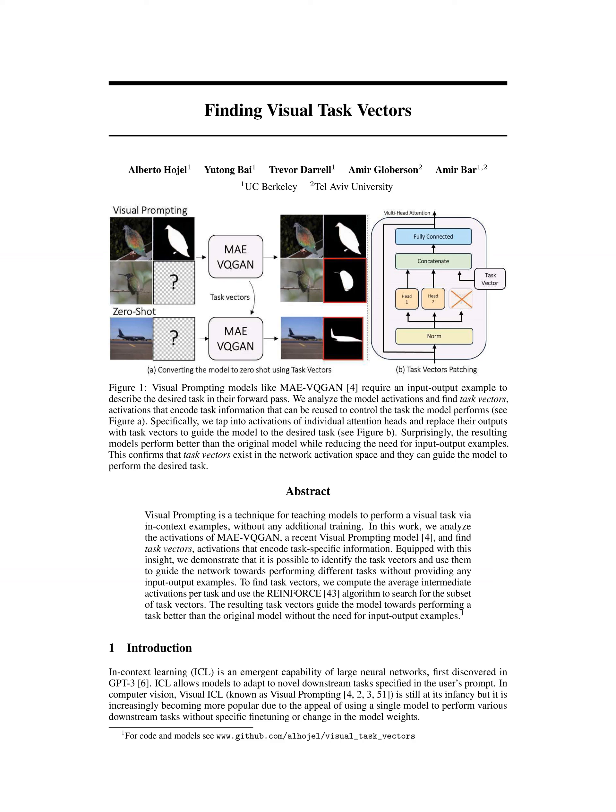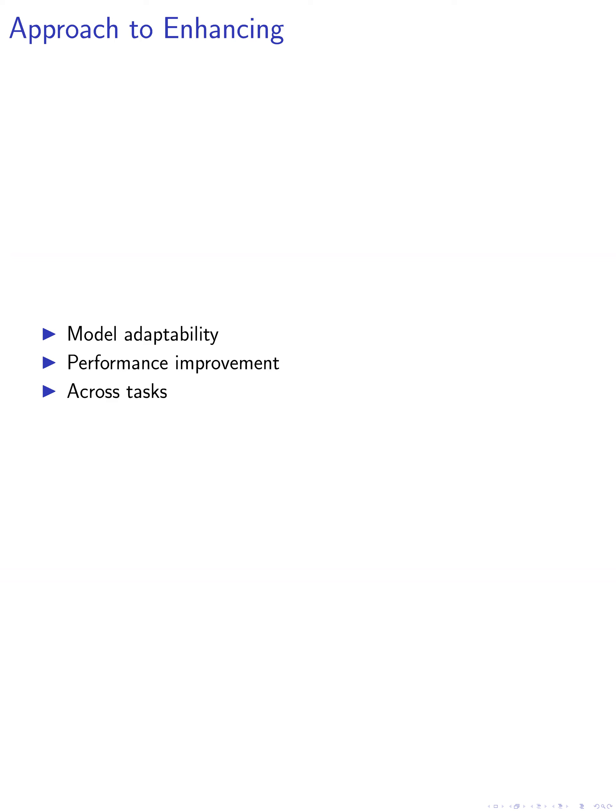In this paper, we explore a novel approach to enhancing a model's adaptability and performance across various computer vision tasks. Our methodology involves a series of steps aimed at improving the model's ability to understand and execute specific tasks based on learned transformations from known examples to new queries.